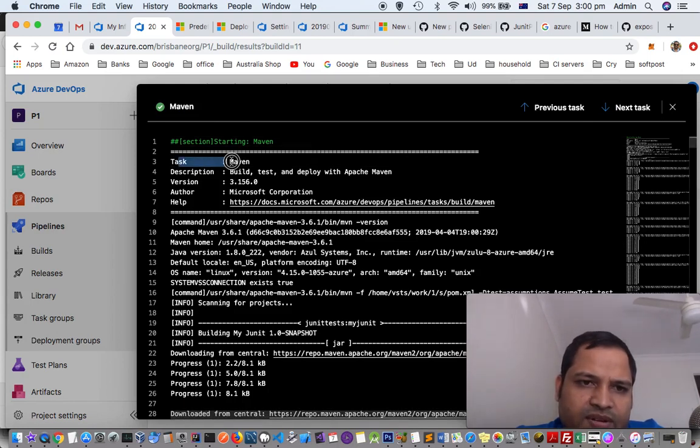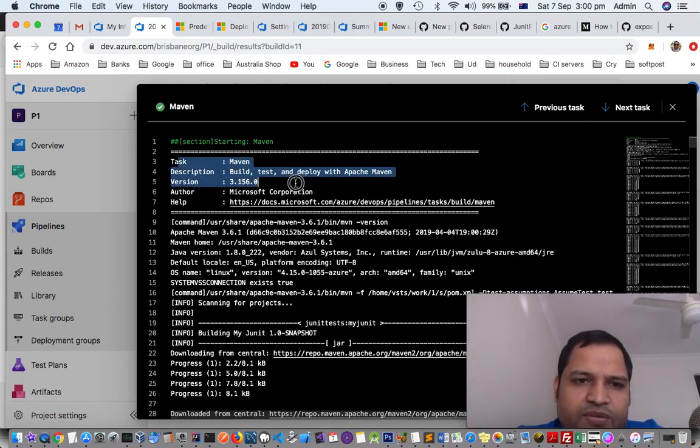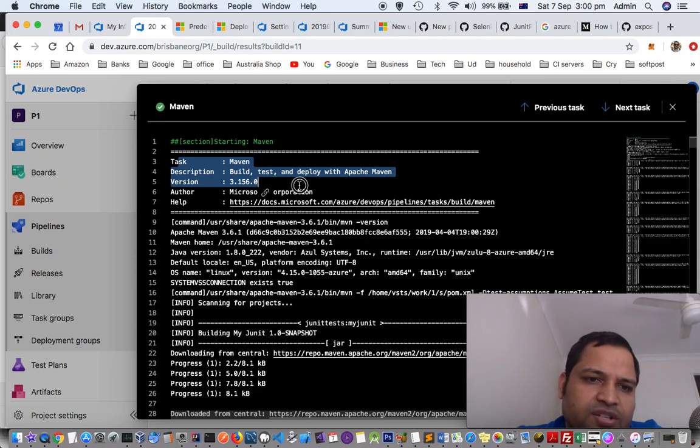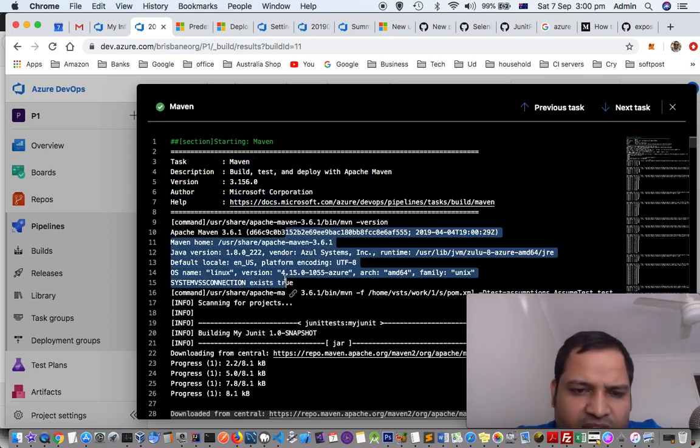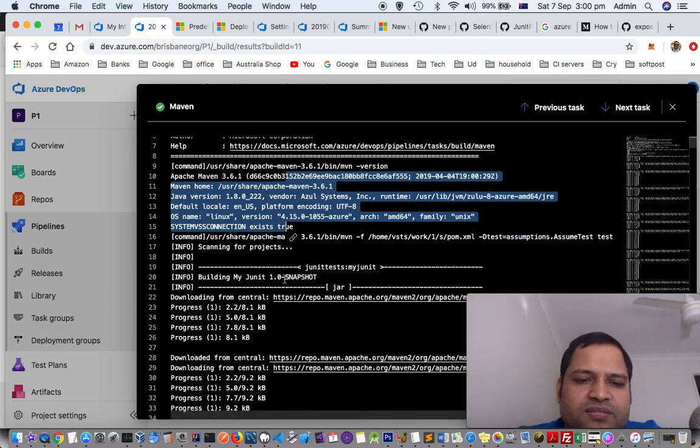So here at the top, it will display what is the task name, description, version, author, help, etc., and then followed by actual log of that task.